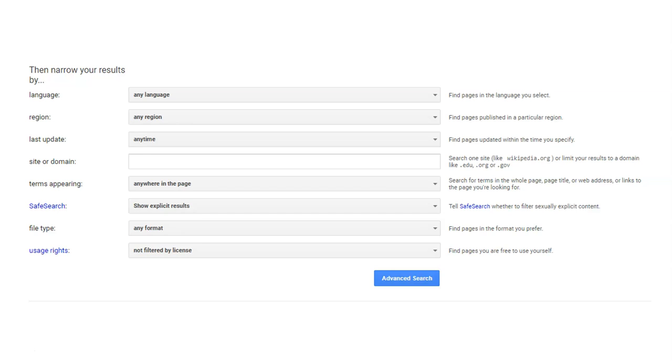Government and educational sites tend to provide some of the best academic information on the web, so you may want to limit your search to one or both of them now. When you click Advanced Search, you'll see a big difference in the results found.